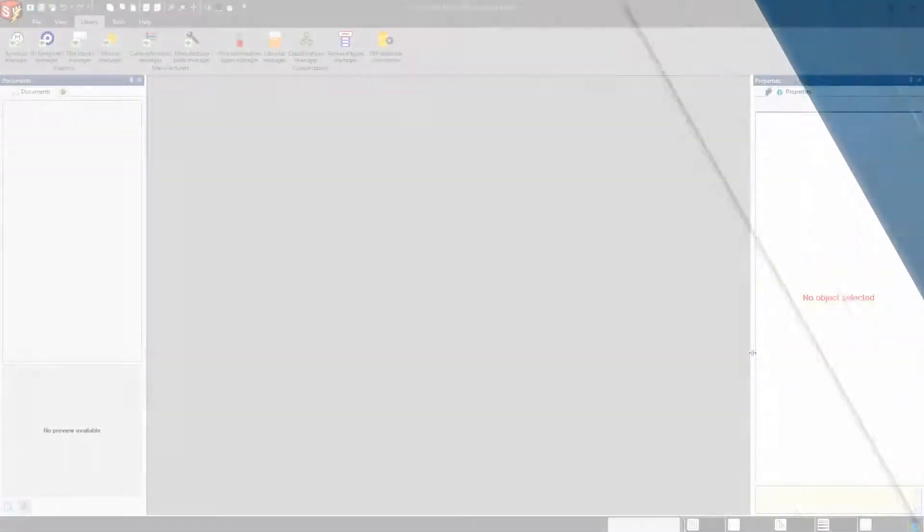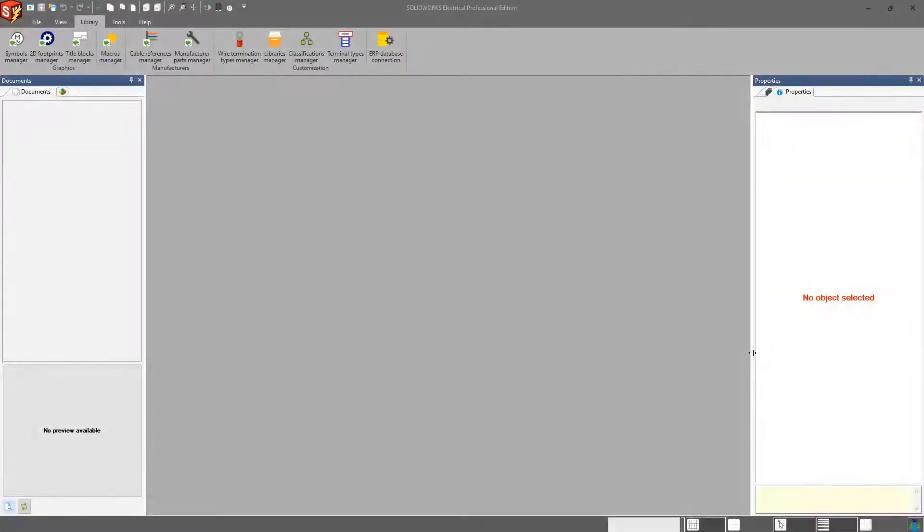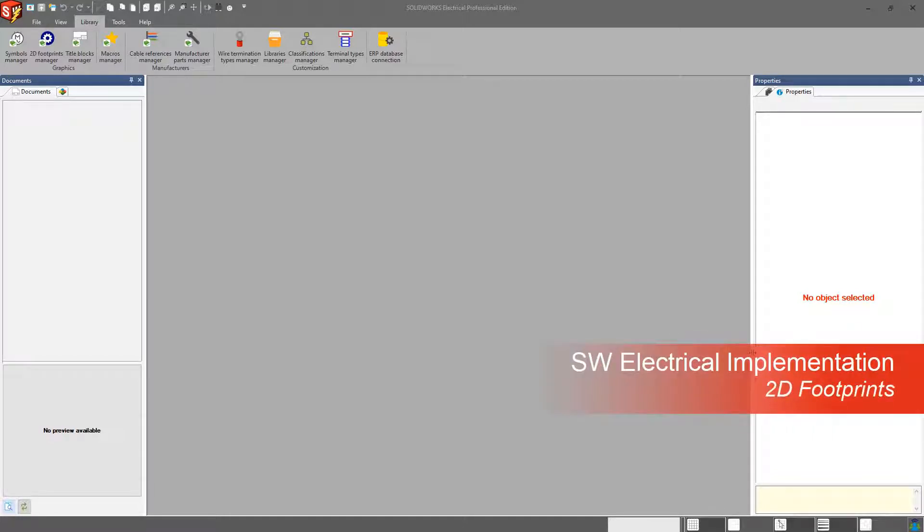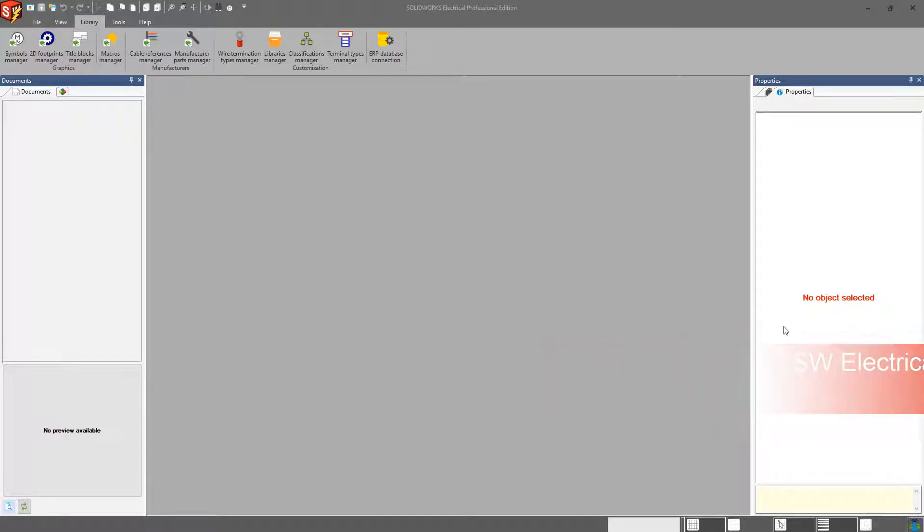Hey everybody, welcome back to the SOLIDWORKS Electrical Implementation Video Series. This video is going to cover 2D Footprints and what you should expect when working with them.